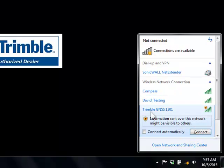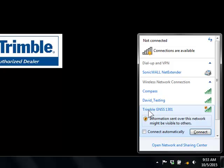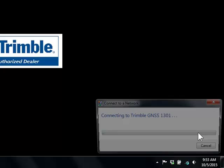Because my R2 is turned on, I can see 'R2 GNSS' and '1301' — that's the last four digits of my serial number. So I'll go ahead and connect to that.